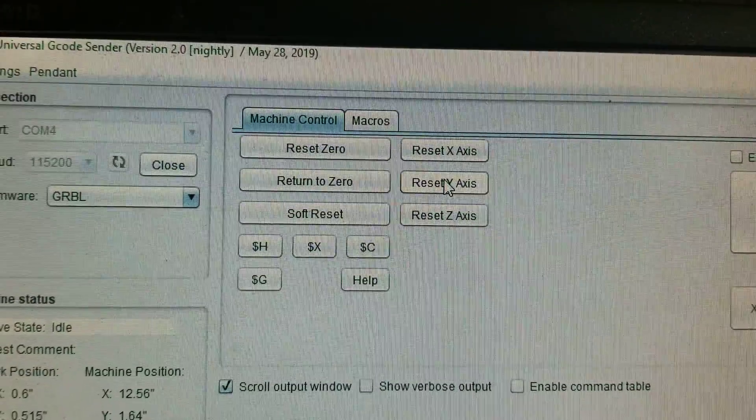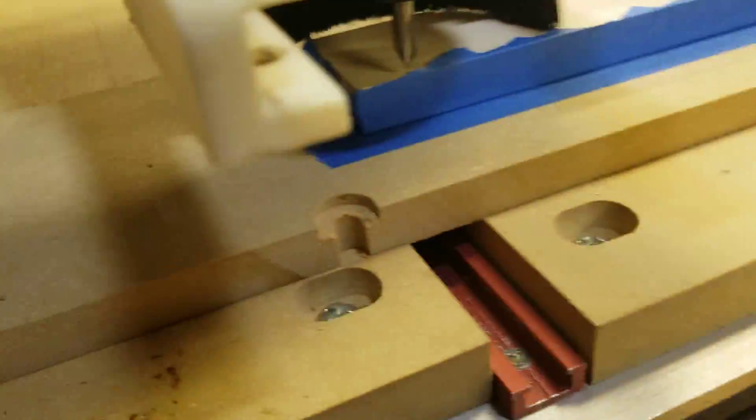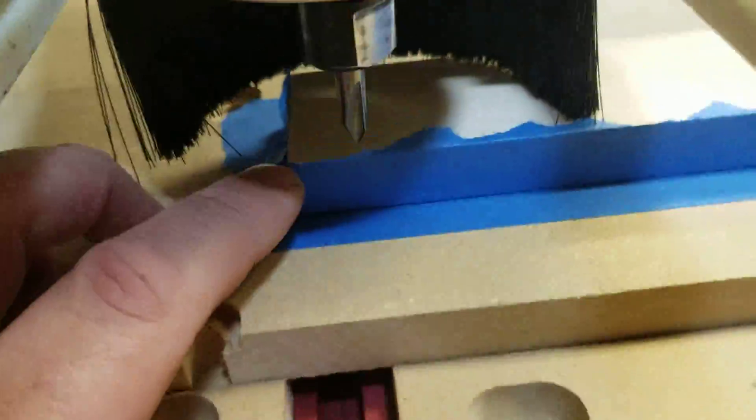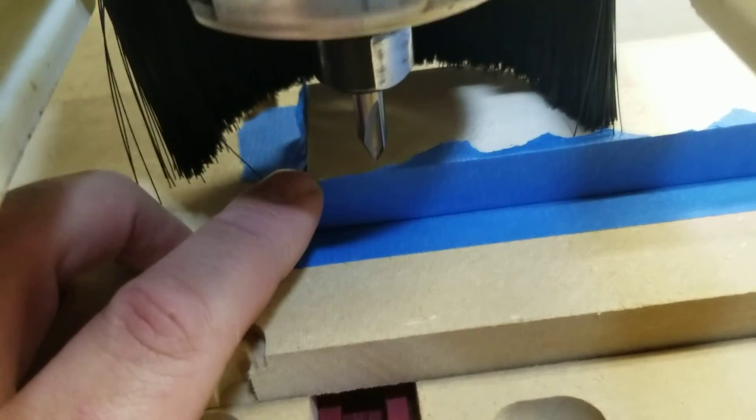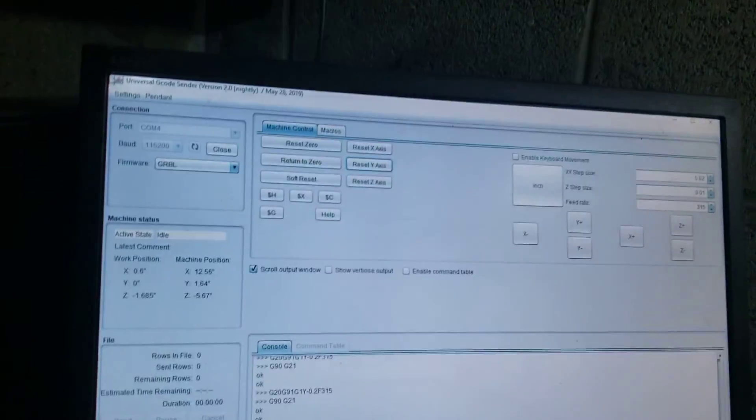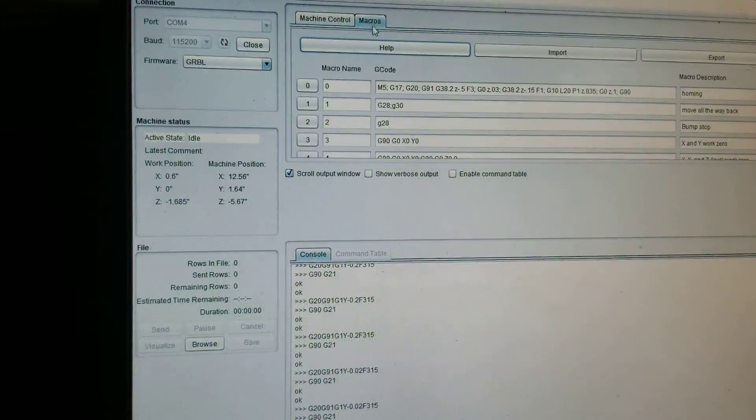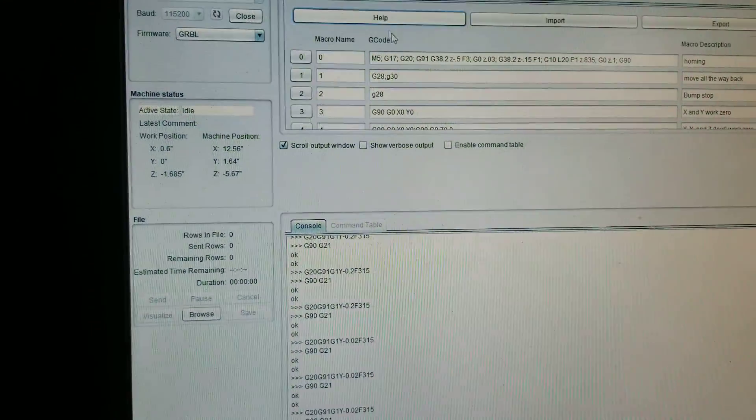And there is reset Y. So now the actual zero point is right in that corner. I have a macro, okay, that I use.